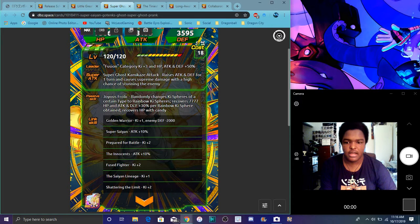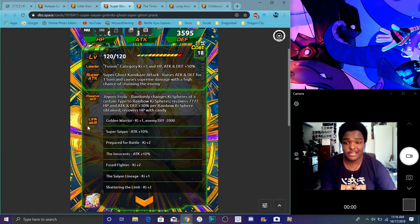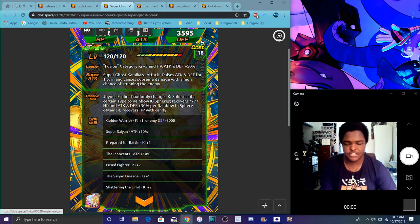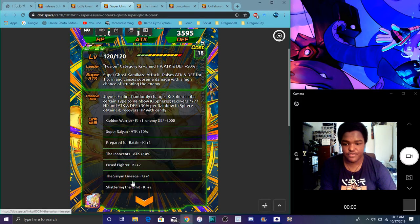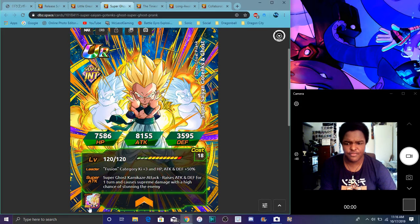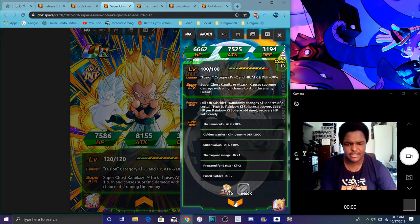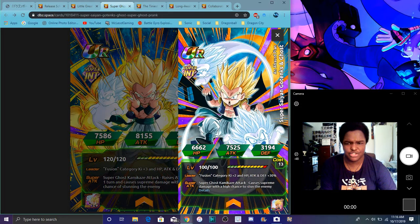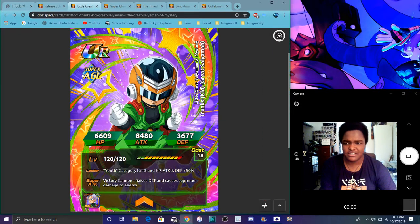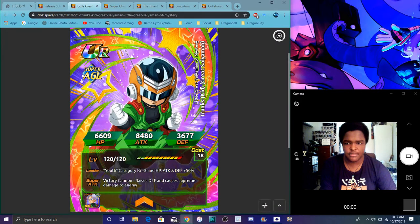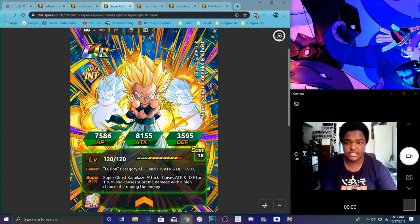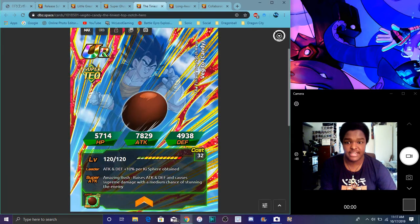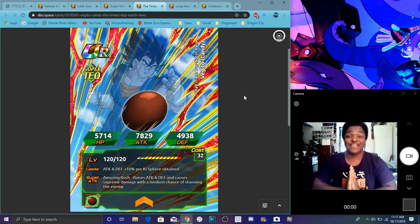He recovers 7,777 HP. Attack and defense is based on HP. Attack defense plus 3 percent per rainbow ki sphere obtained and recovers, so I guess they're good for the Majin Buu Saga. I don't know if you haven't done it yet. I suppose there hasn't been an update yet. He has Golden Warrior, Super Saiyan, Prepared for Battle, The Innocents, Fused Fighter, Saiyan Lineage, and Shattering the Limit. He was already good before, I guess they took away the new medals. He takes 20 medals. Geez, Trunks probably takes 20 as well. Yeah, so they all take 20.